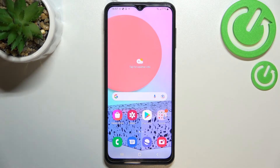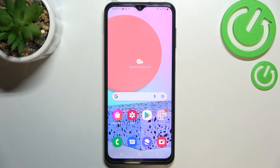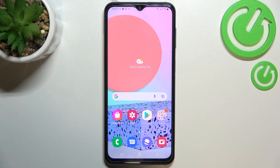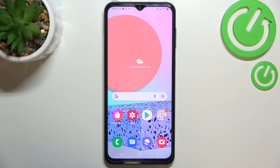So this is how to change the screen timeout in your Samsung Galaxy F23. Thank you so much for watching, I hope that this video was helpful, and if it was please hit the subscribe button and leave the thumbs up.